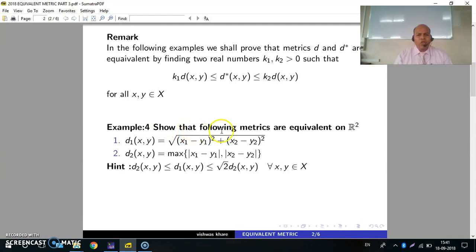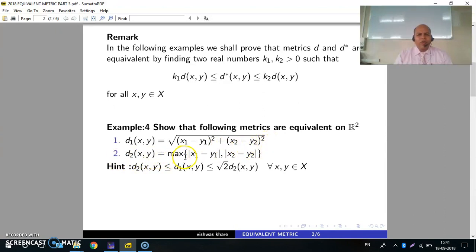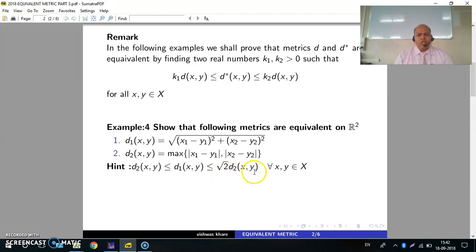Example 1: Show that the following metrics are equivalent on R², where d1(x,y) = √((x1−y1)² + (x2−y2)²) and d2(x,y) = max{|x1−y1|, |x2−y2|}. Hint: We shall prove this by showing d2(x,y) ≤ d1(x,y) ≤ √2·d2(x,y) for all x,y in X.